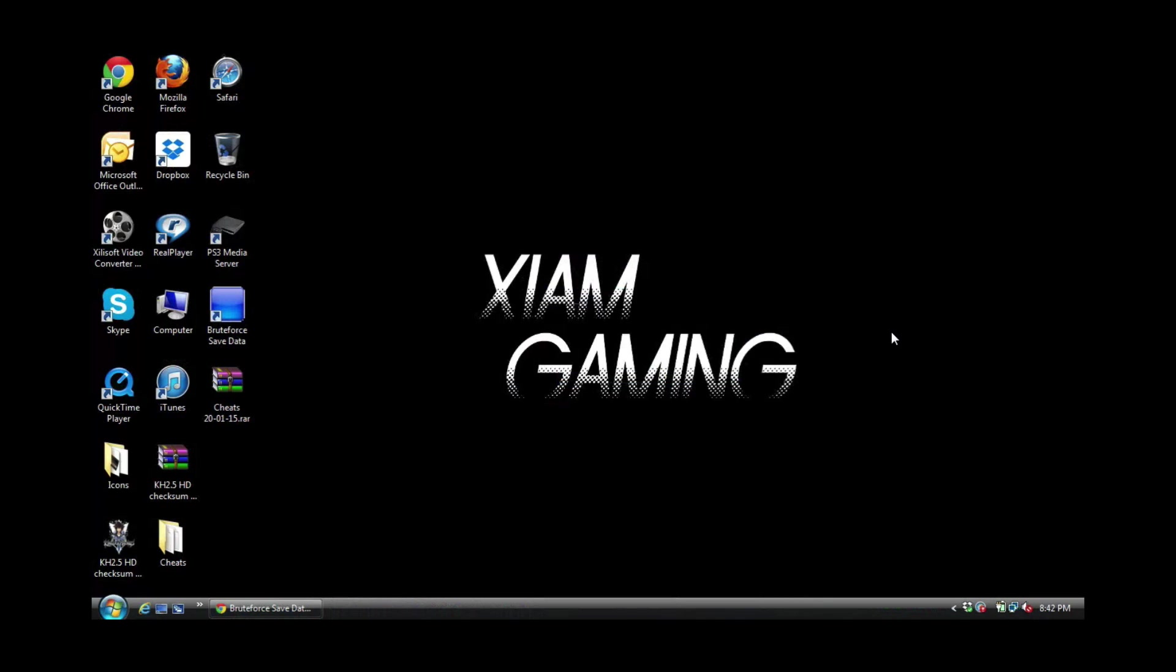Hey, you know who from Exmon Gaming. Today guys, I'm bringing you an updated video for Kingdom Hearts 2.5. If you haven't been keeping up with the news on BruteForce Save Data community, let me tell you what's going on.